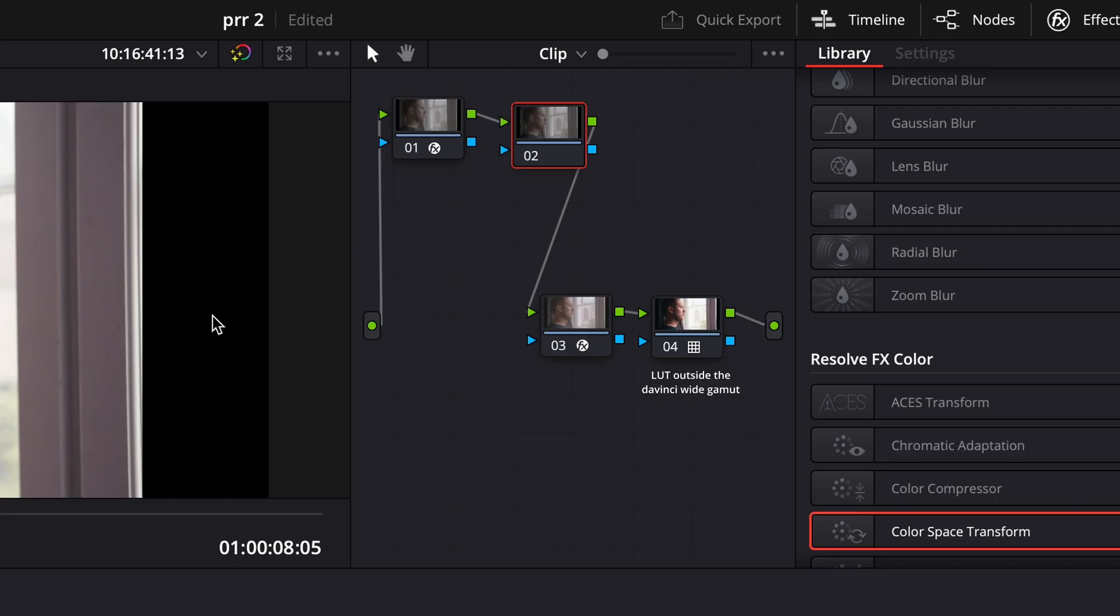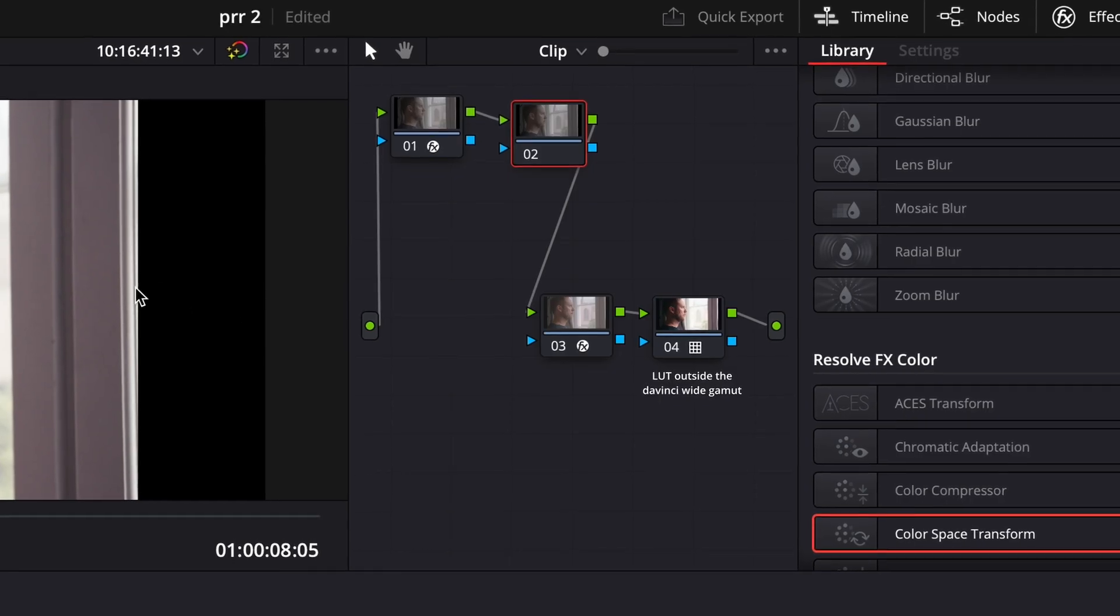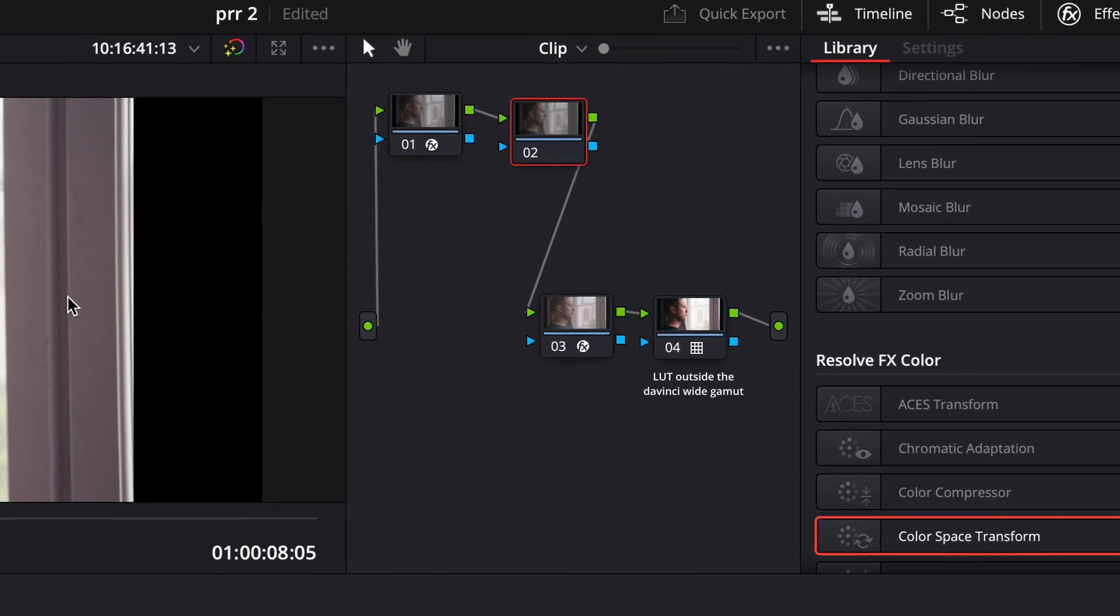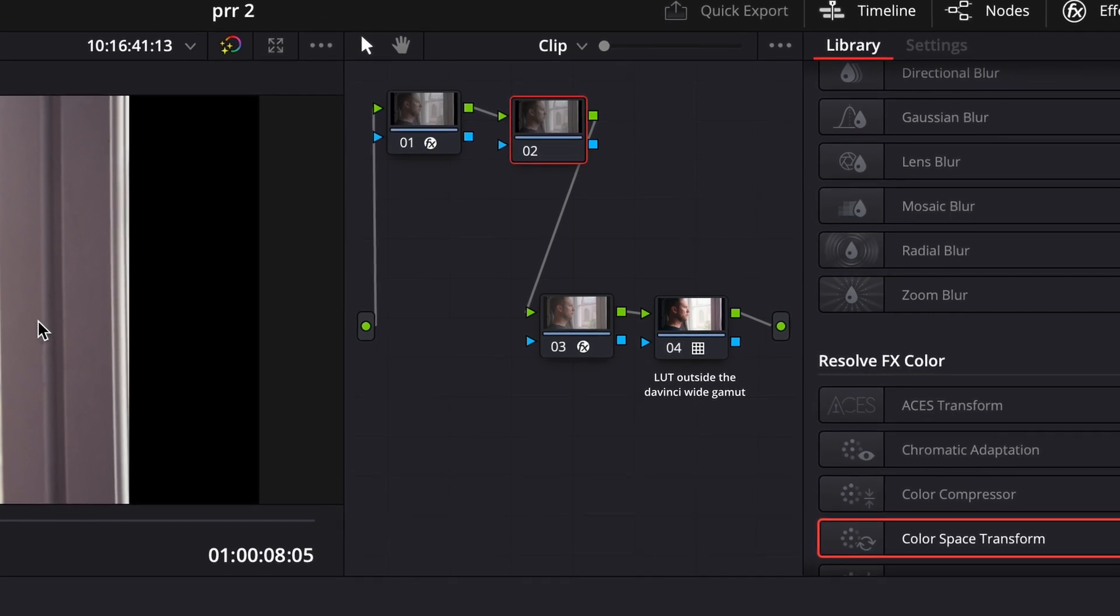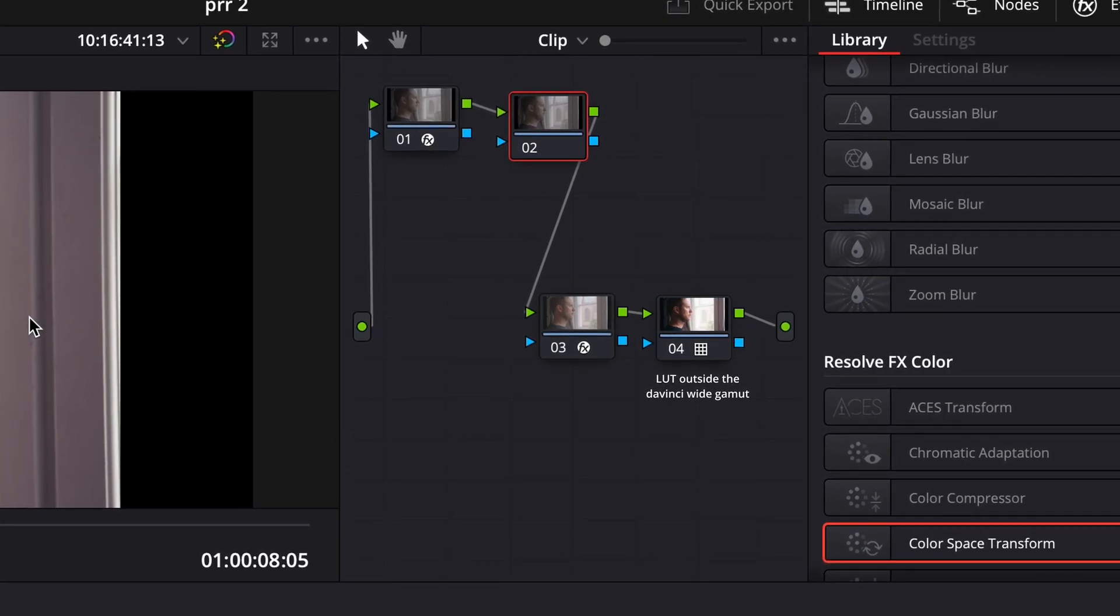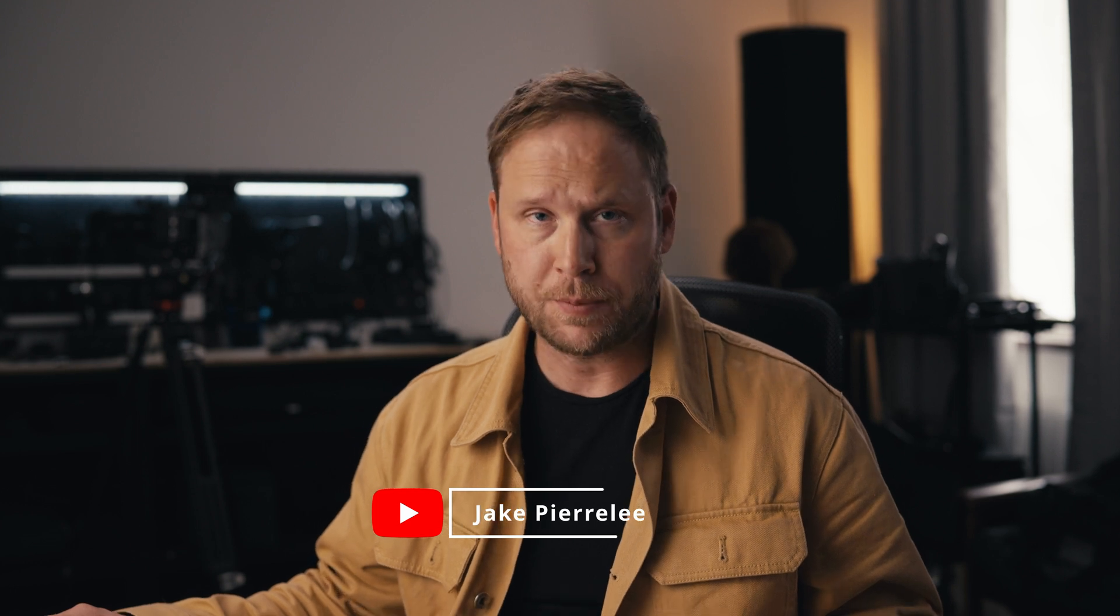But now we're outside the DaVinci Wide Gamut, and that can be impractical for several reasons. I saw this video from a YouTuber, his name is Jake Pierre Lee. I leave a link to his channel in the description. He talks about these different workflows, and he actually made a custom-made Kodak 2383 LUT that works within the DaVinci Wide Gamut color space. He gives them away for free, so head over to his channel and download it after you watch this.